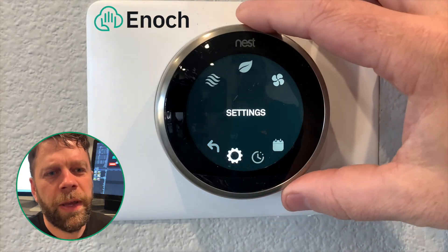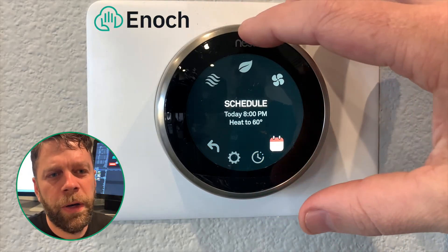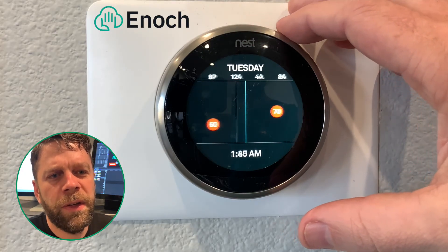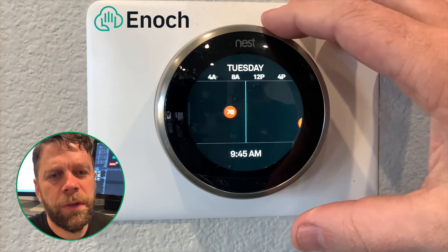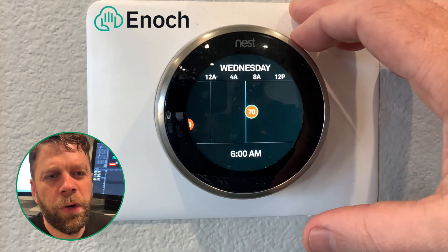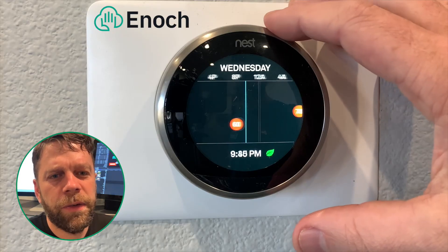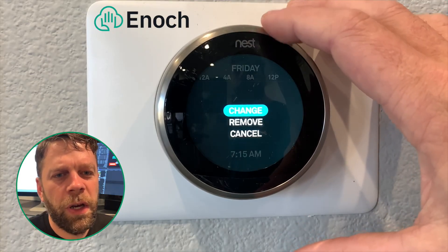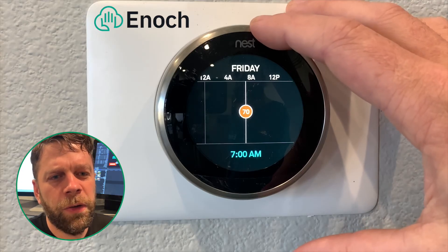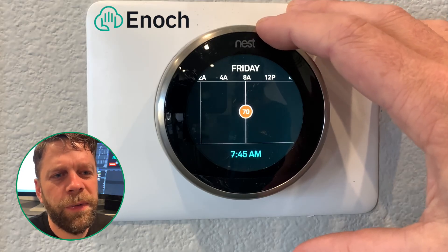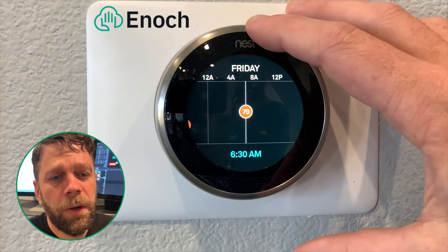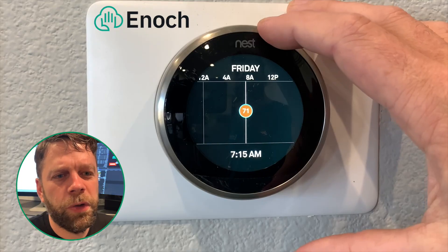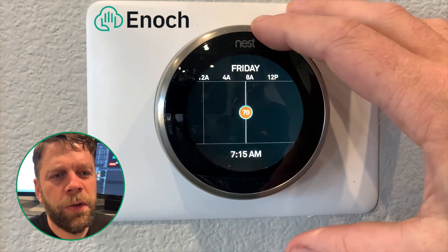Press anywhere on the Nest and scroll to the calendar icon — it's in the bottom right. You can see that I already have some events scheduled. At 7:30 I have it set to heat the room up to 70 degrees, and then I allow the temperature to drop to 60 degrees at night. To edit these events, place them in the center of the screen and press on the Nest, then select change. If you rotate the dial you'll adjust the time of the event in 15-minute increments. When you have the event at the time you want, press the Nest again. Now you can raise or lower the temperature, then press the Nest again to release the event.